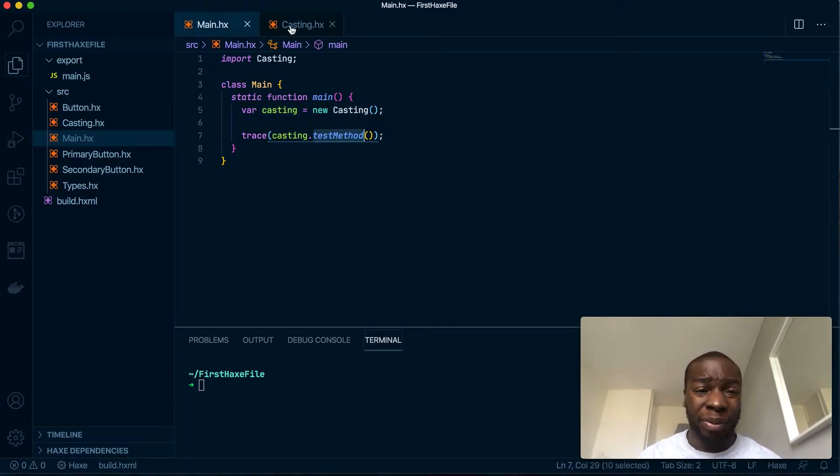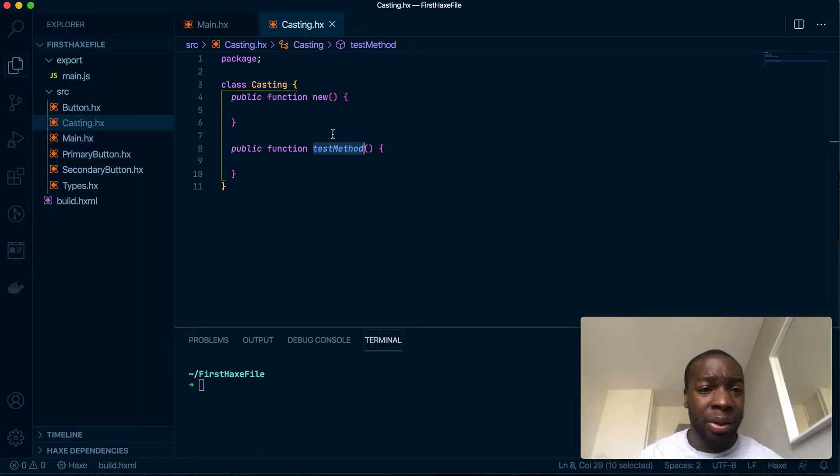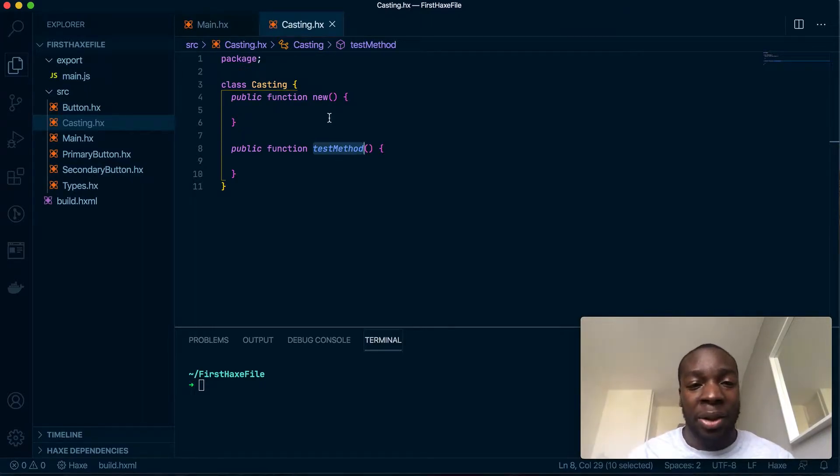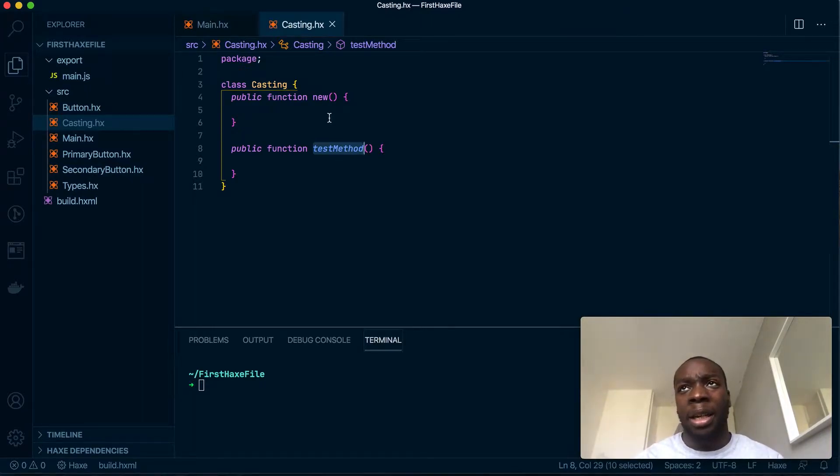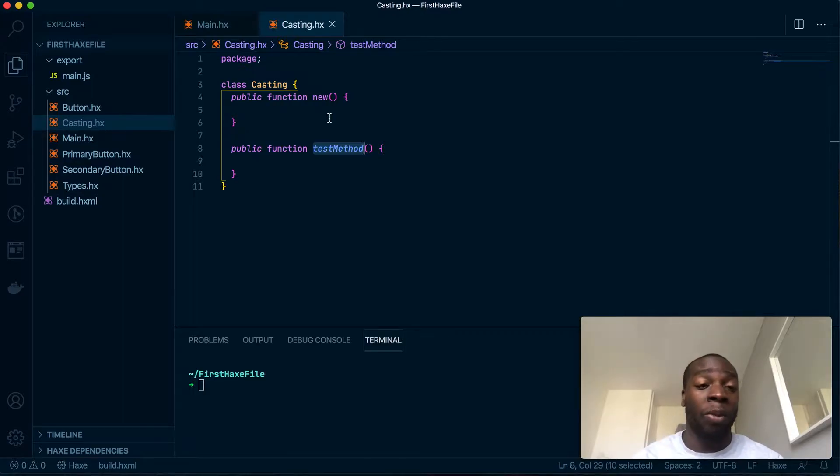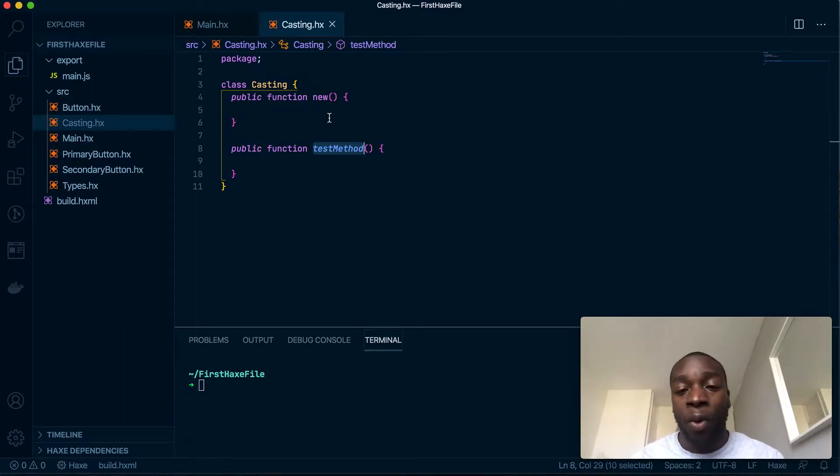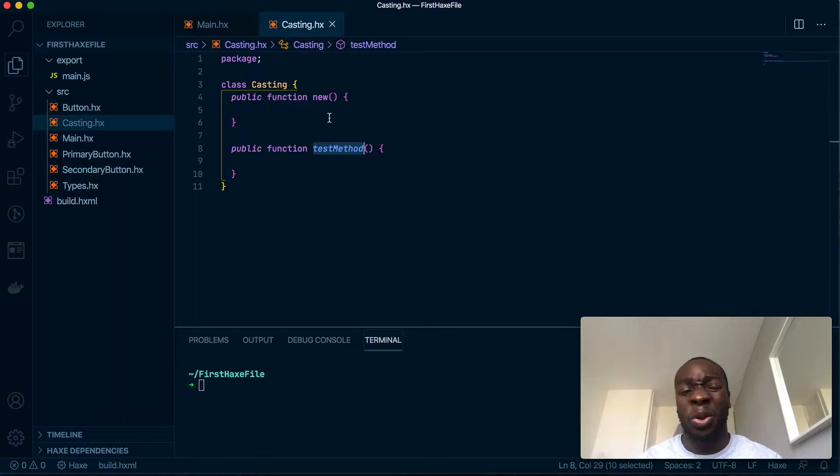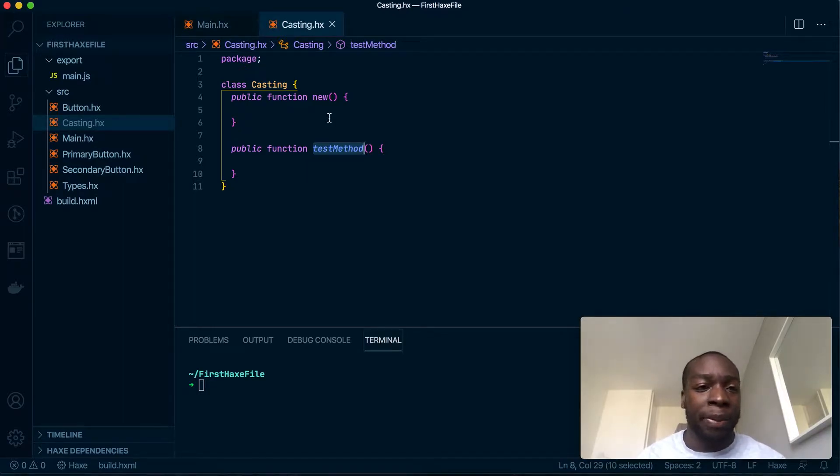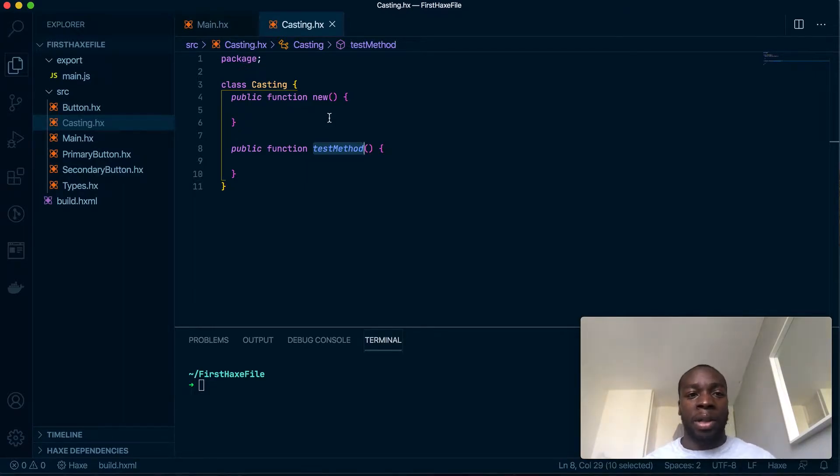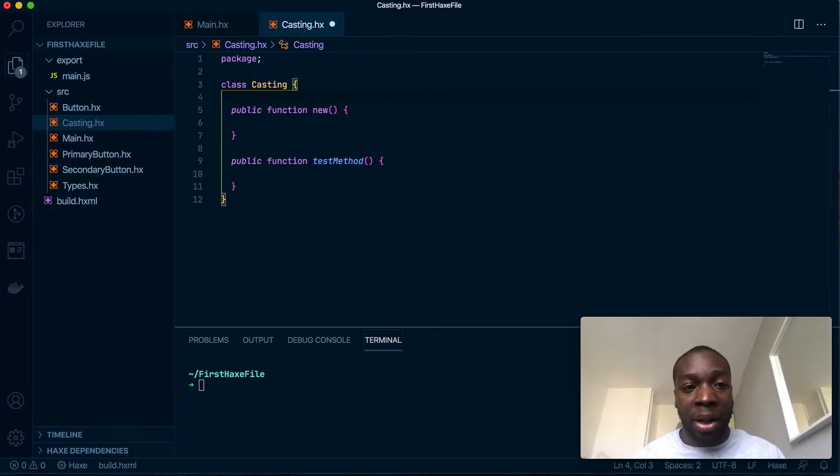This video is essentially going to be talking about changing or converting types, so changing from one type to another. If you haven't watched the previous video on types, I recommend you do that first because it will make this one make more sense.